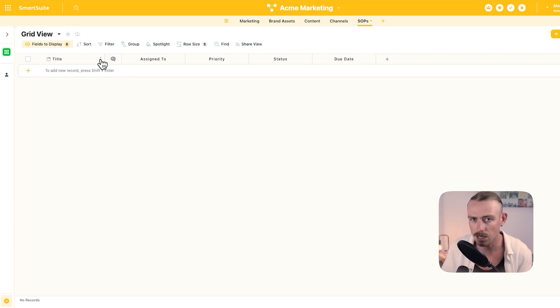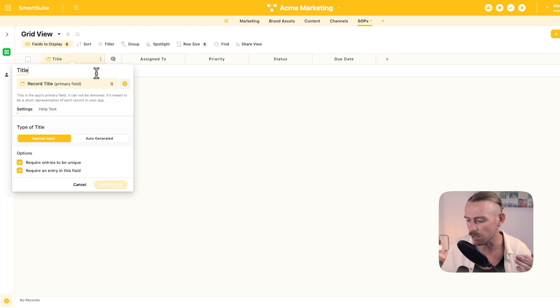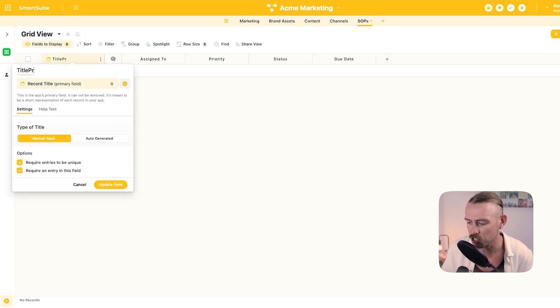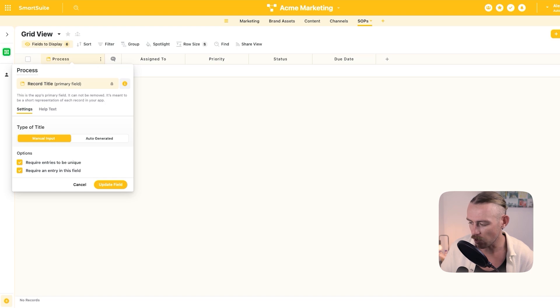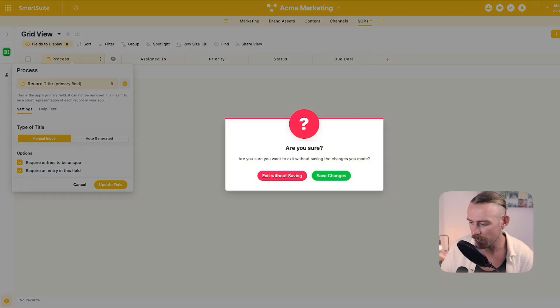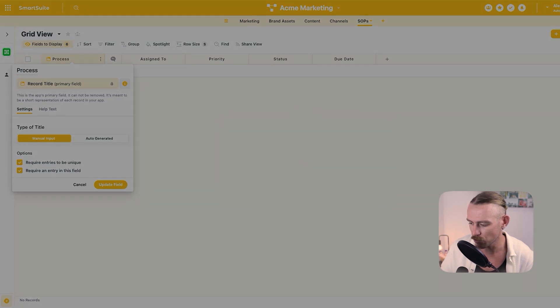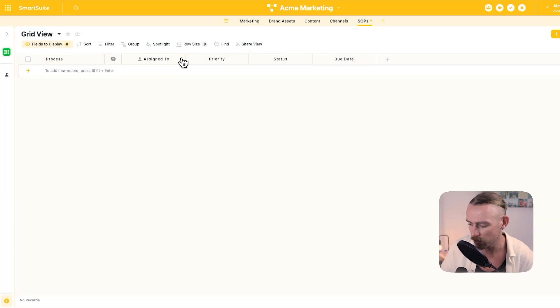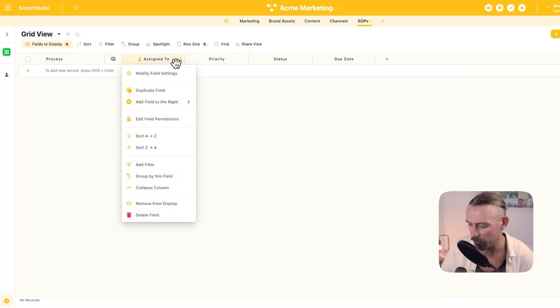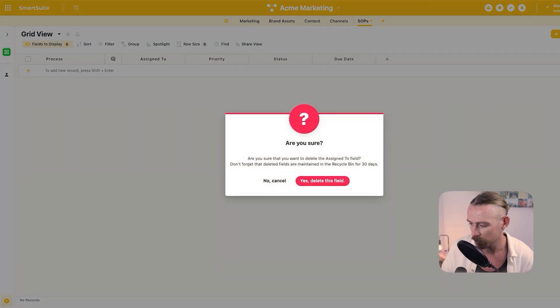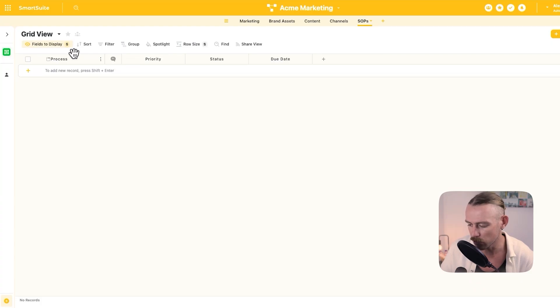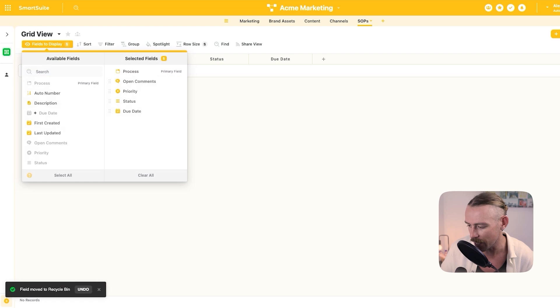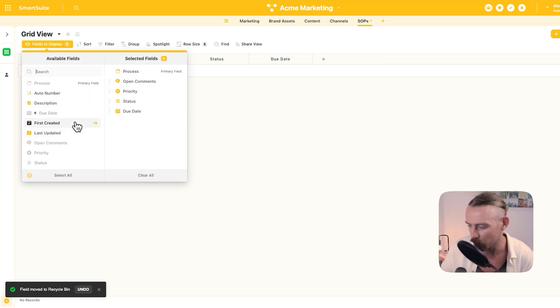So currently, we've got the title. Let's change this to the process. Then we've got the assigned to. Now, we're going to remove this and we're going to have a created by field. So we'll delete that. And we're just going to select field to display to ensure that we don't currently have that field yet. Last updated, first created. Let's bring these in.